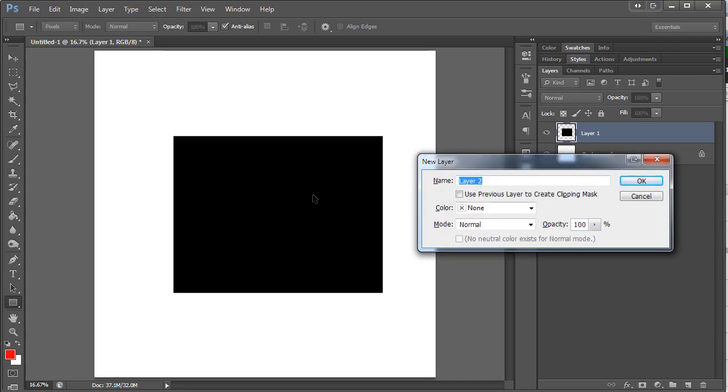I'm gonna make a new layer because I want what I'm going to do next to be on a new layer. I don't want it to be on the same layer as the rectangle.